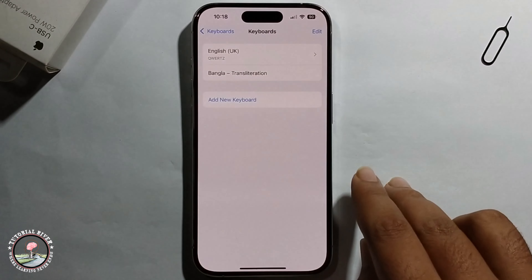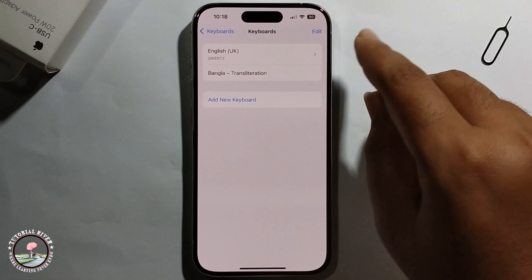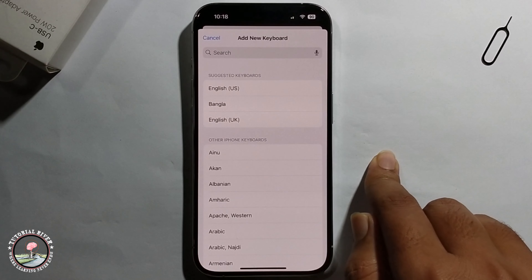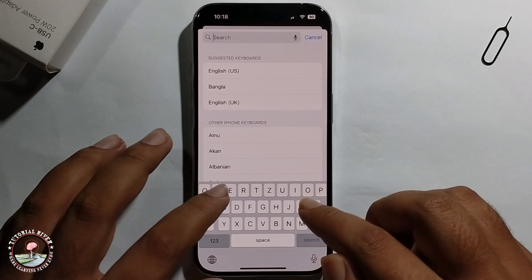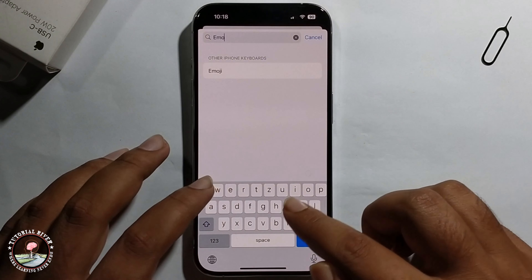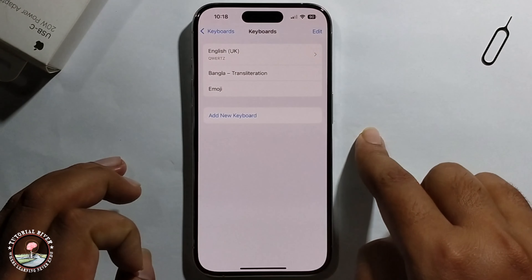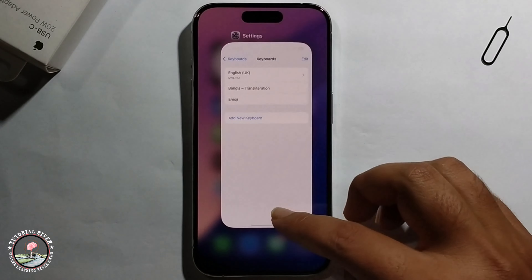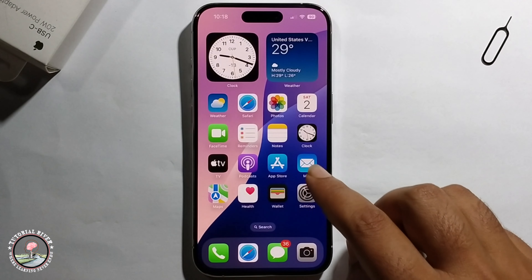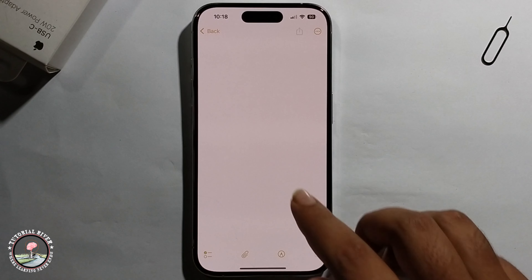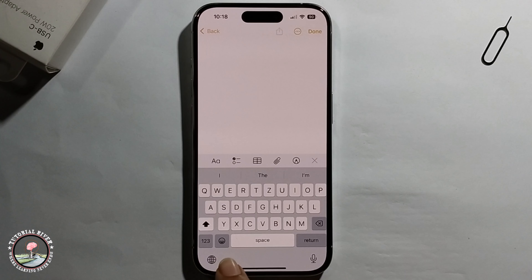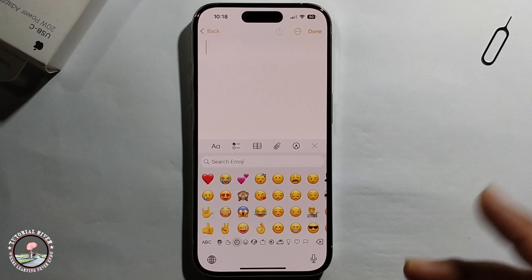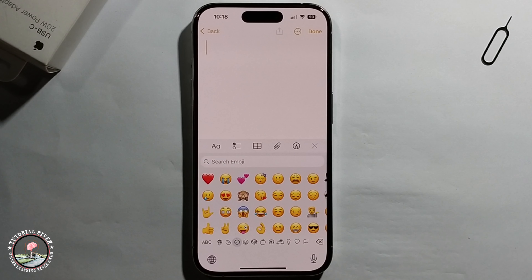Now I'll show you how to enable it again. Go back to the Keyboard option, click on Add New Keyboard, and find the emoji keyboard. Select it and click Done. Check — the emoji keyboard is back again.